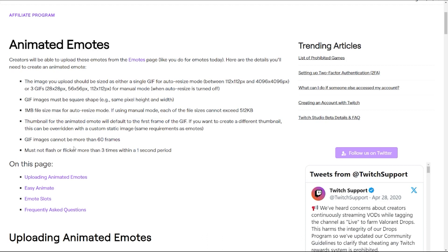But again, we're literally doing two, three, maybe four animation frames here. And then this is one of the new ones: must not flash or flicker more than three times within one second period. I'll link this in the description for you to look at and refer back to when you're creating yours.